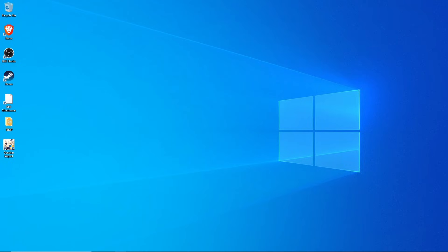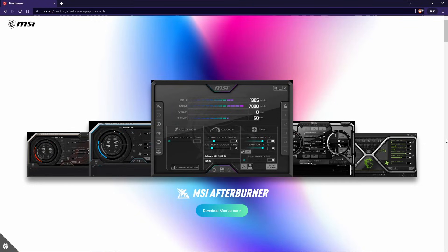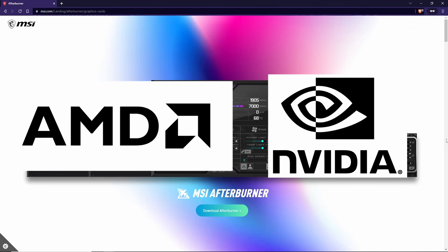Now that our drivers are nice and updated, the next step is to install an overclocking program called MSI Afterburner. MSI Afterburner is a totally free tool that gives you all sorts of control and real-time monitoring over your graphics card. It's made by the company MSI, but in no way do you have to use it with an MSI card. MSI Afterburner works with both AMD and NVIDIA graphics cards. There's no sign-up required, so highly recommended.